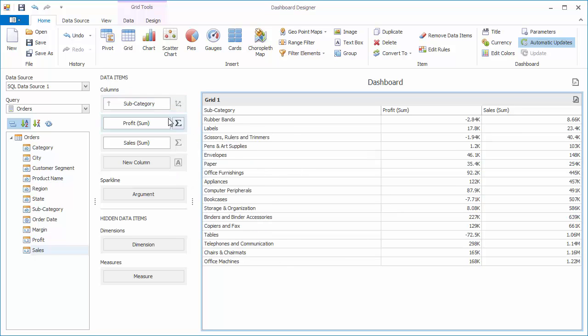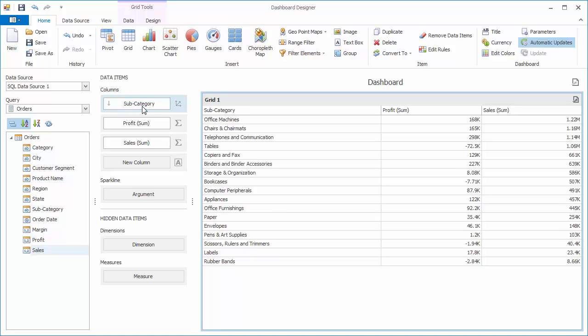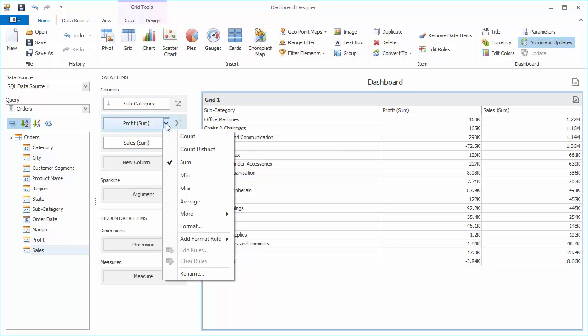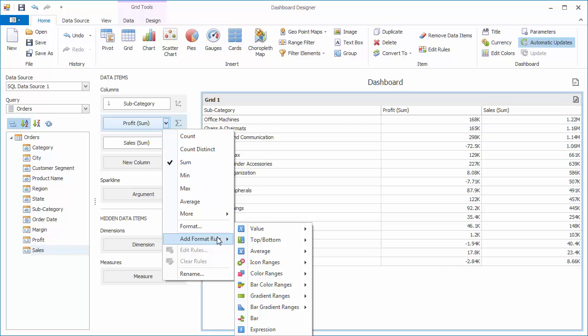Change the sort order to descending by clicking on the subcategory again. Now let's add some data bars to the profit column. Click its dropdown, go to add format rule, and select bar.